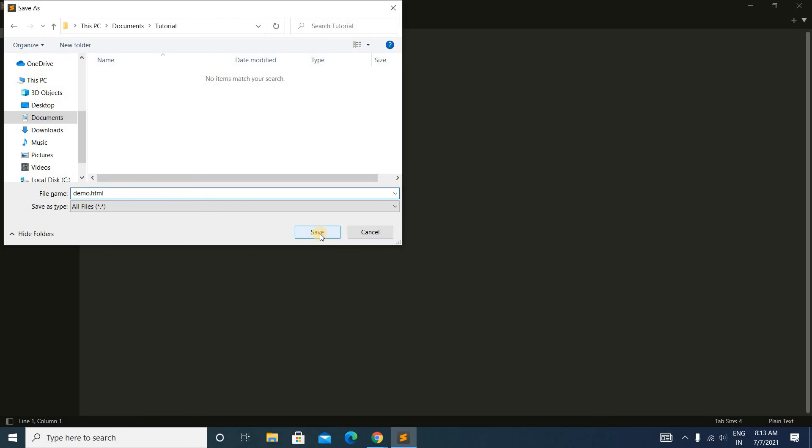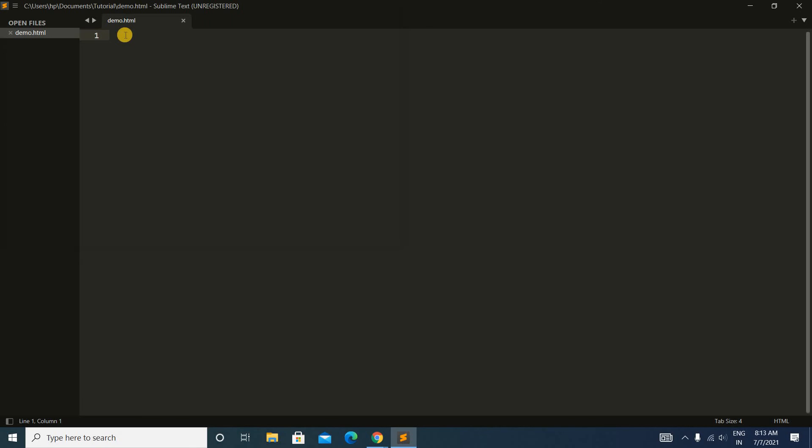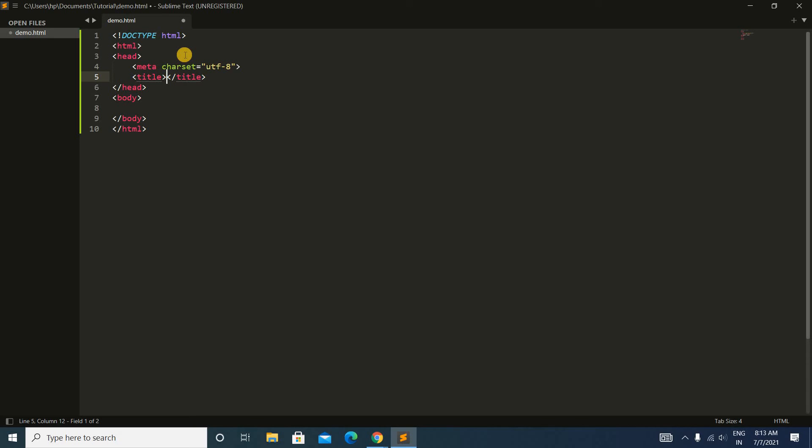Click on Save. You can see here our file name is demo.html. Write an HTML code here. Give a title here, and inside this body print something.